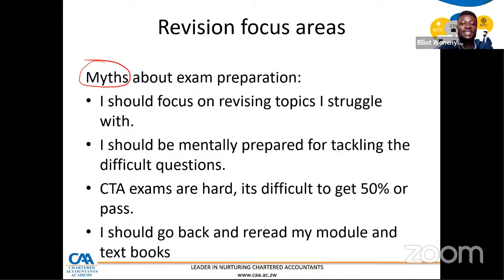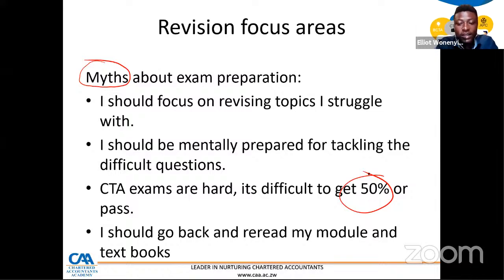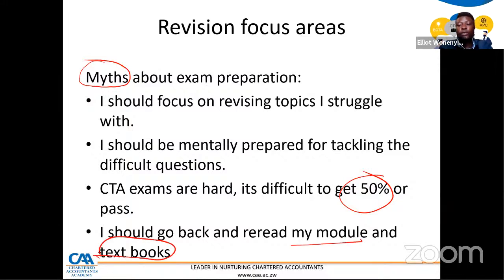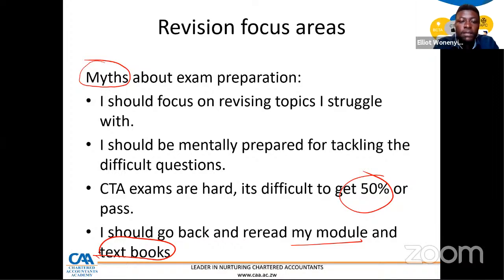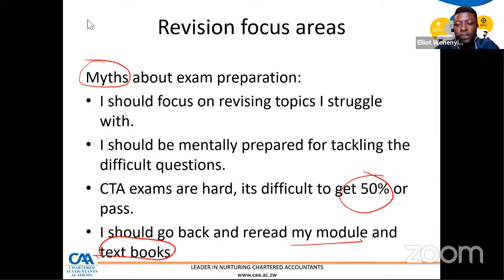For those writing test one starting the 6th of April, you'll be asking yourself — at this stage should I go back to my module, my textbook, my pre-recorded lecture videos? I hope some of the things I'm going to be discussing today will demystify these myths. If you're thinking 'but Elliot, focusing on revising difficult topics is a myth — therefore what should I be doing as part of my exam preparation?' that brings me to the next segment.